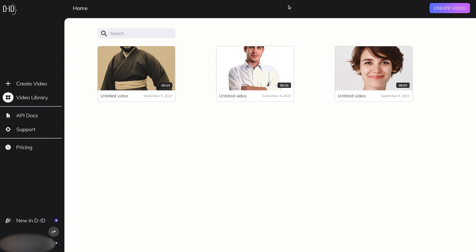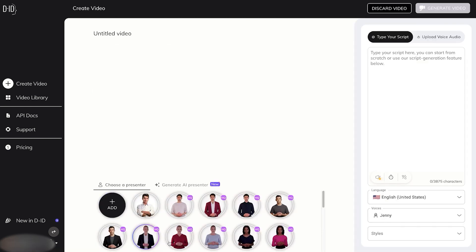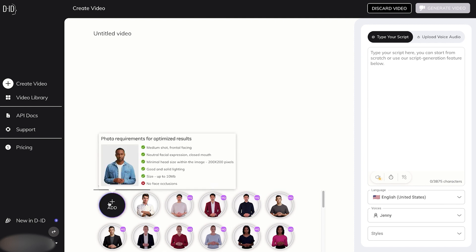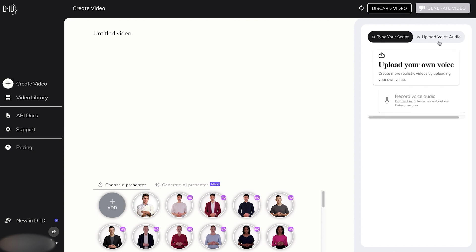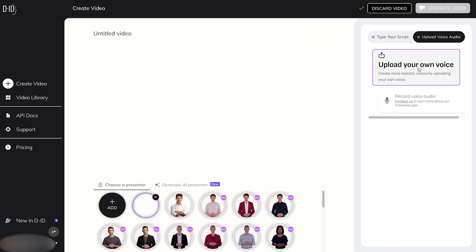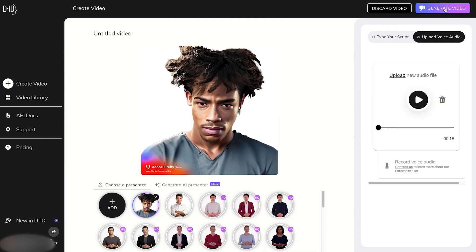Now for the moment of truth, we'll click on Create Video. And instead of choosing a presenter, we'll go ahead and add our own. And we have our file here. And while that's loading, we'll go ahead and click over here on Upload Voice Audio and upload the voice that we generated on Eleven Labs.